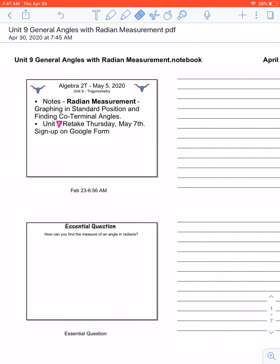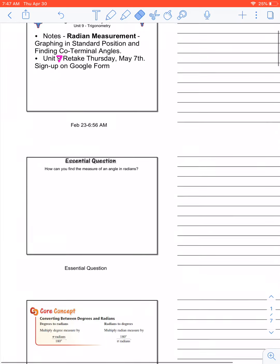So, how can you find a measure of angles in radians? What we're going to do today is graphing radian measurement in standard position and finding the coterminal angles.